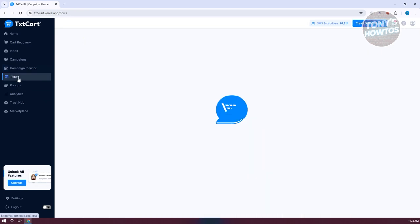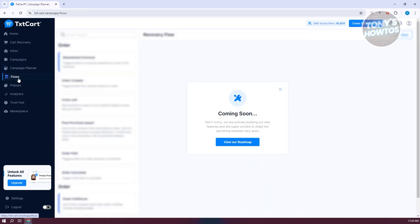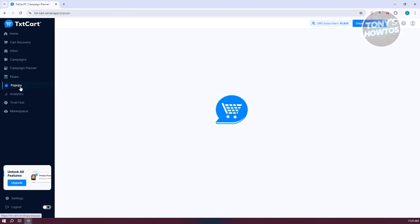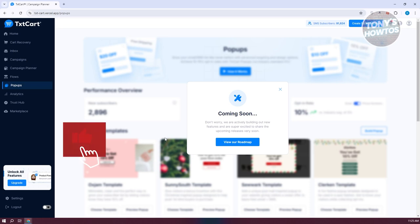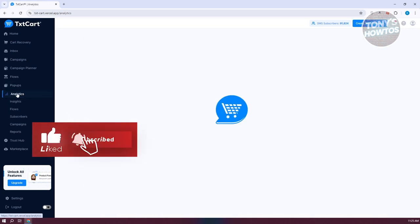Flows is still on their Coming Soon page, so watch for that later. Pop-ups is a great feature for adding pop-ups to your store.